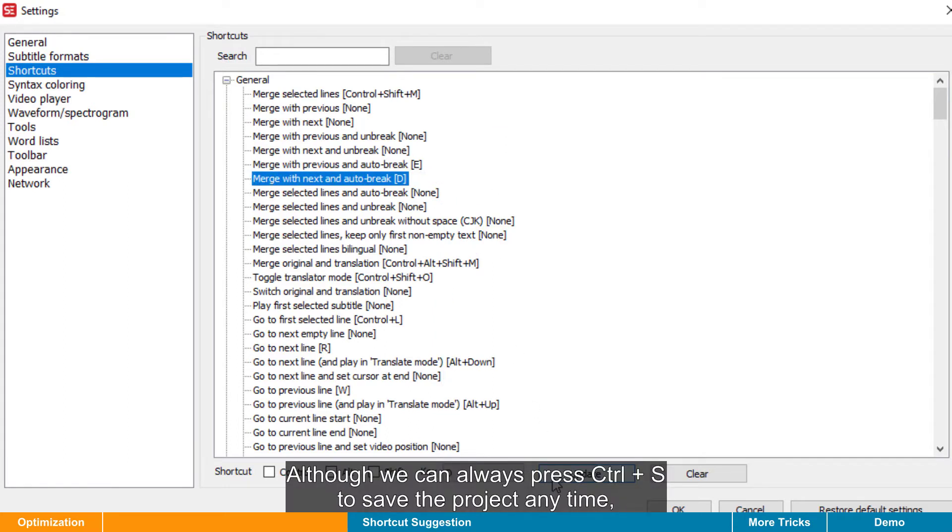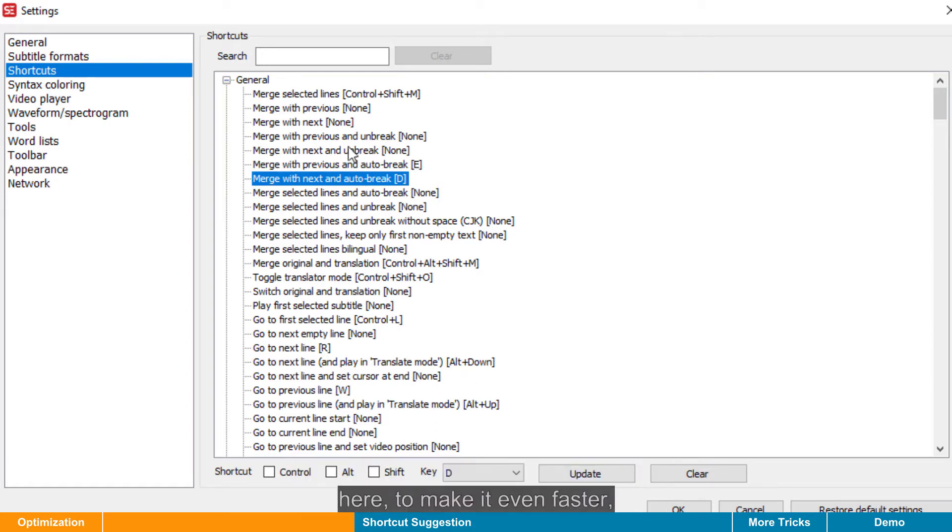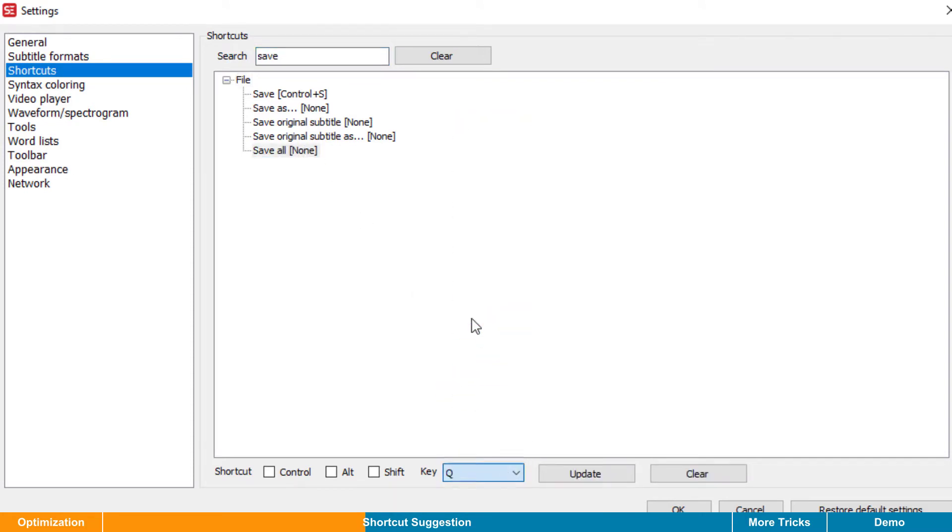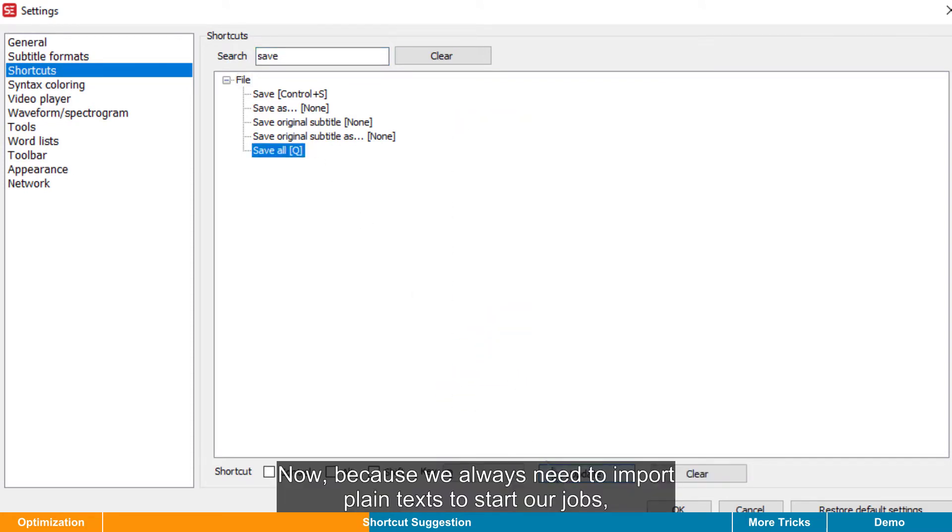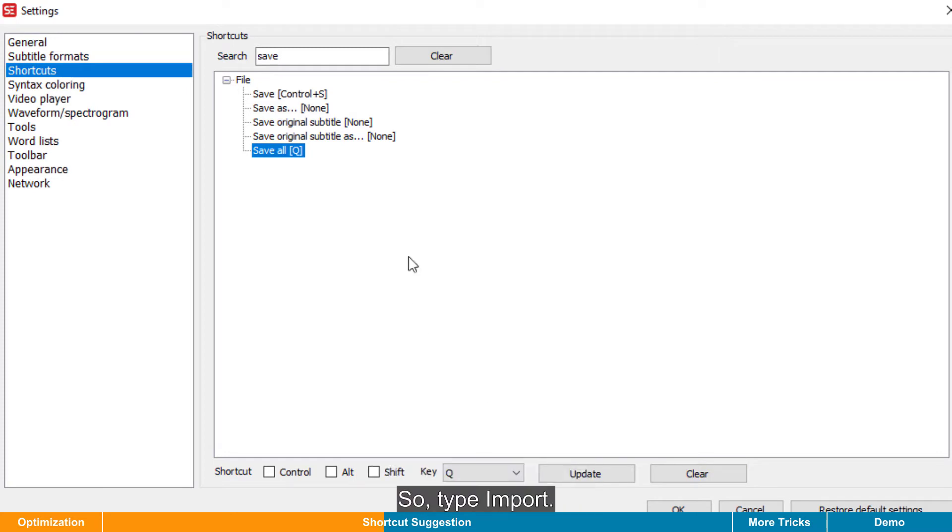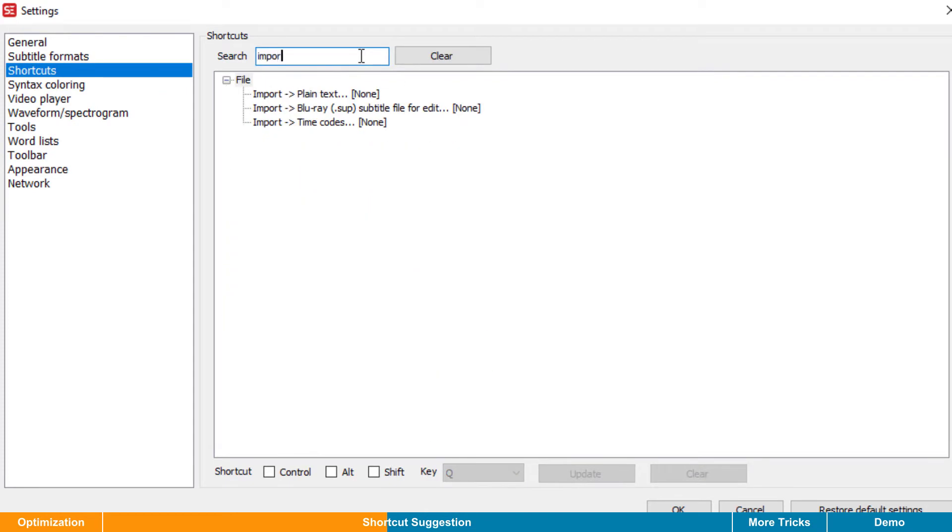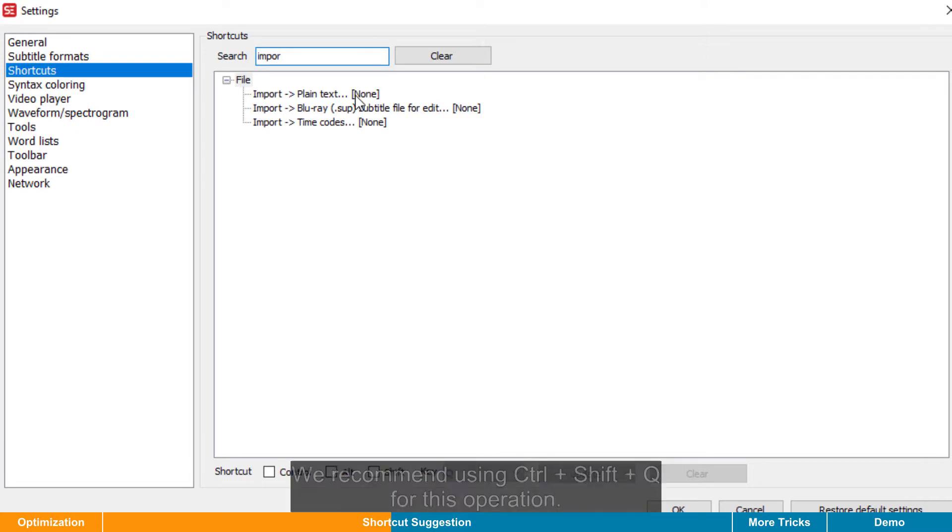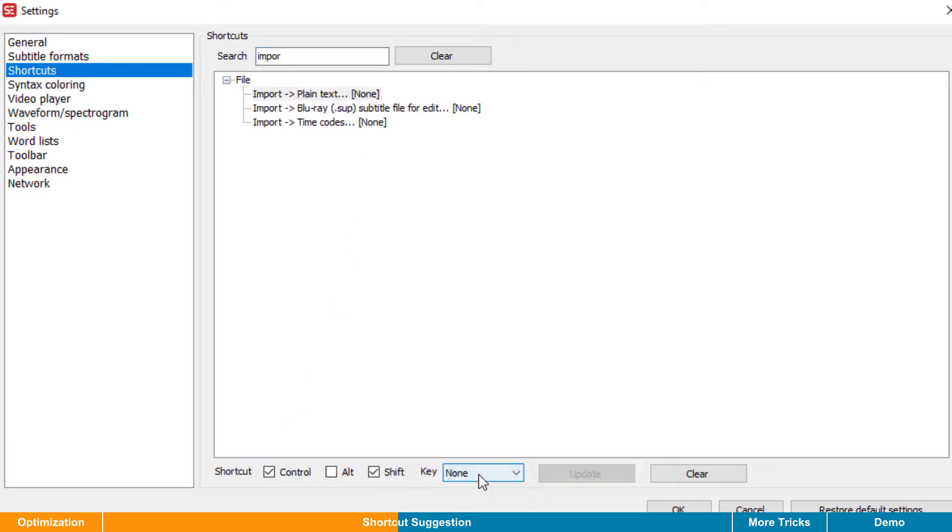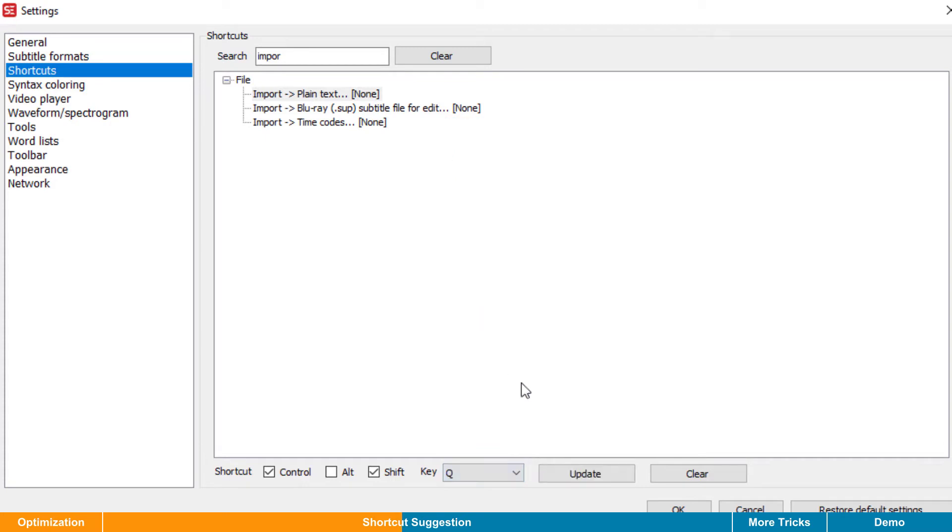Although we can always press Ctrl S to save the project any time, here, to make it even faster, let's use Q for Save All. Now, because we always need to import plain text to start our jobs, it is nice to set a shortcut for that as well. So, type Import. Here it is. We recommend using Ctrl Shift Q for this operation. That's it for now.